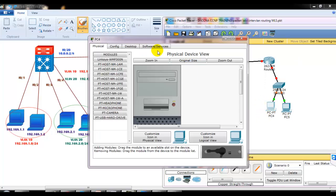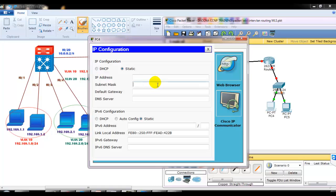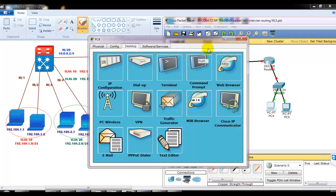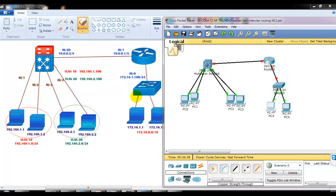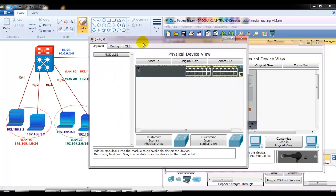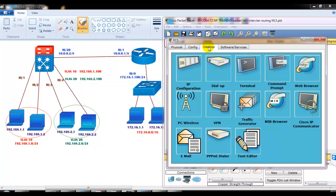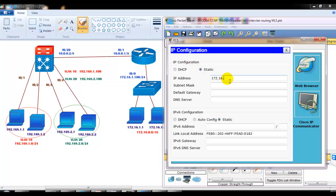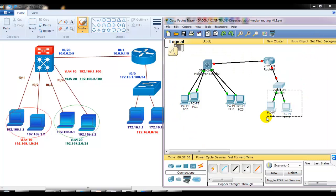I'll go to my PCs and configure the IP address as 172.16.1.1, and 172.16.1.100 as the gateway, as per the diagram. Then I'll go to my second PC and assign the IP address as 172.16.1.2 with gateway 172.16.1.100. This is just basic CCNA. For the switch side, I'm not going to do any configurations because I'll assume we have a single VLAN — VLAN 1 — and by default all ports are in VLAN 1.